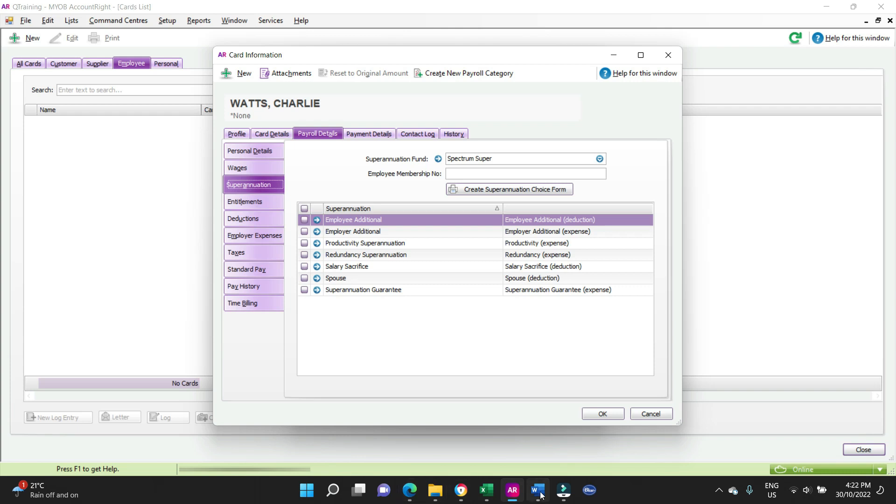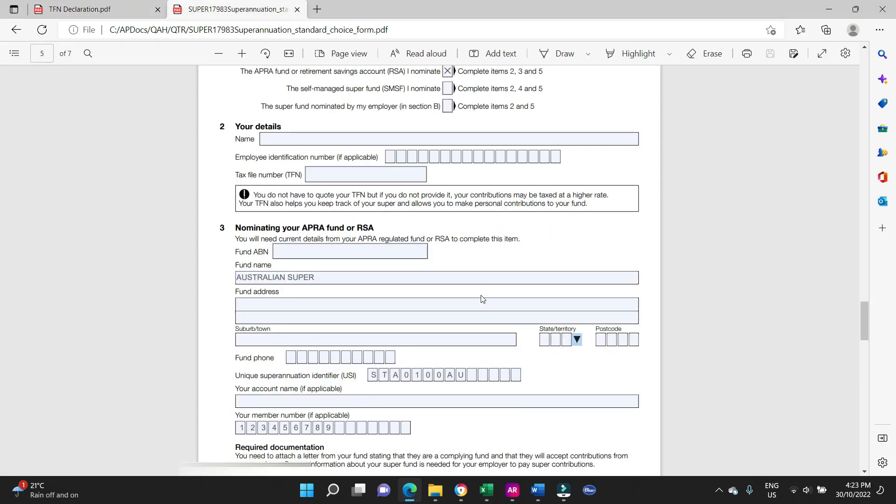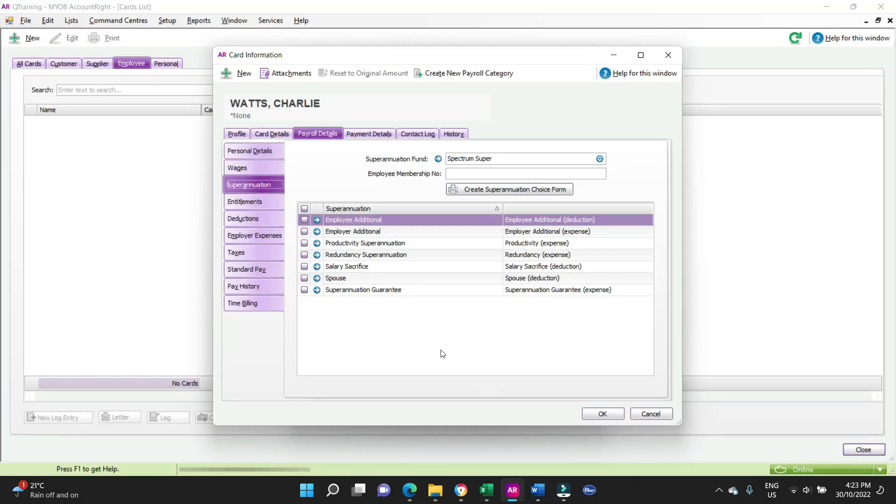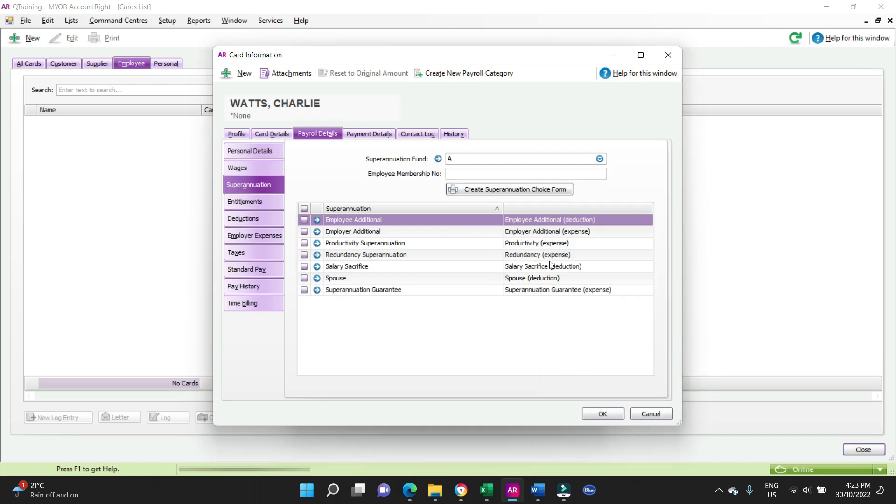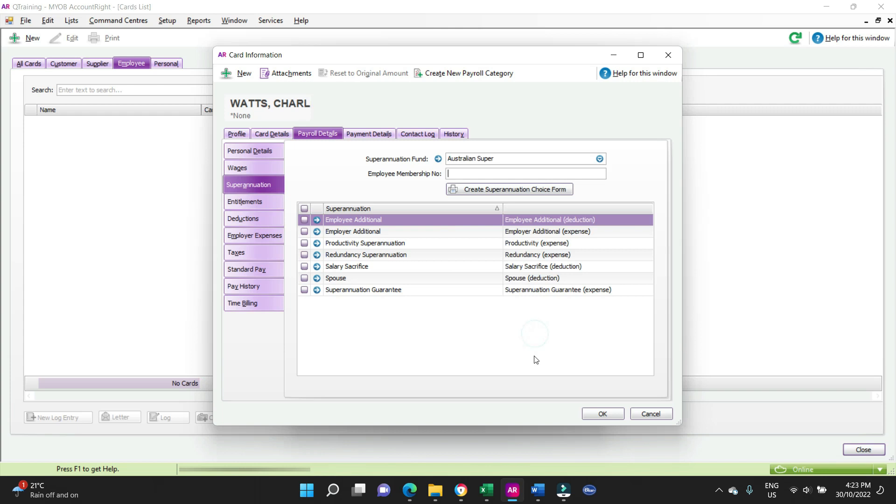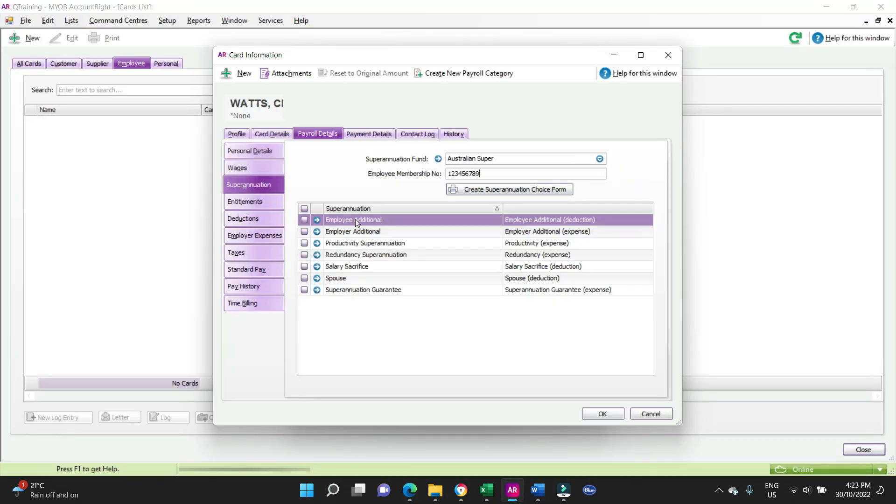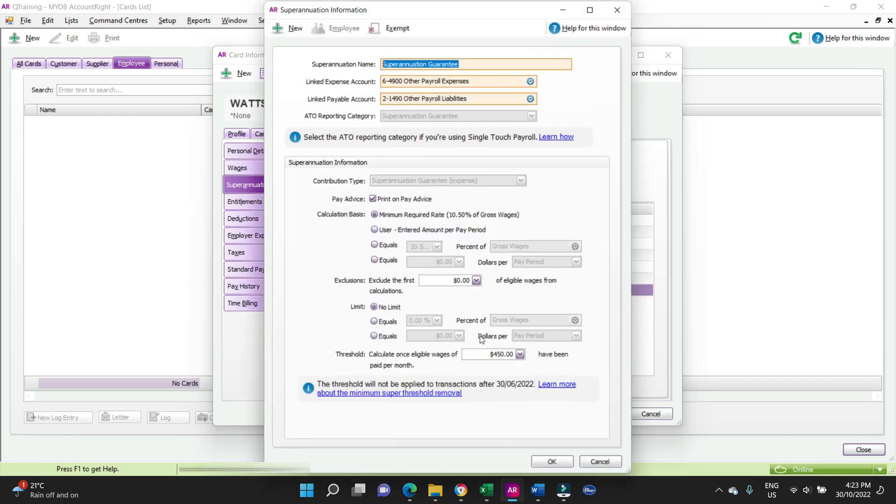So let's go have a look at the super form. And Charlie is with Australian Super. We're going to have to add that. Employee membership number, that's from the super form. Here we go, your member number. Let's see if we can copy that over. And Charlie is going to get the superannuation guarantee, which is your standard superannuation of 10.5%, and there we see it, 10.5%.